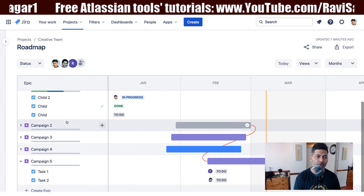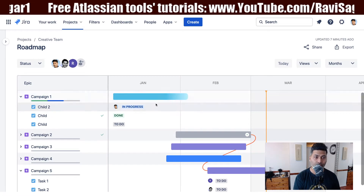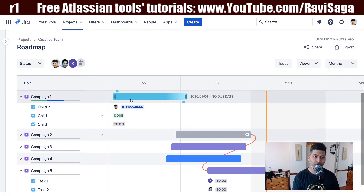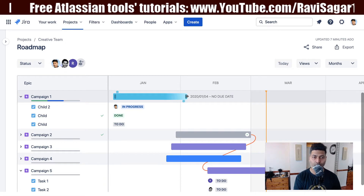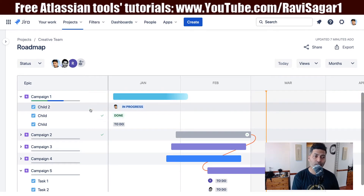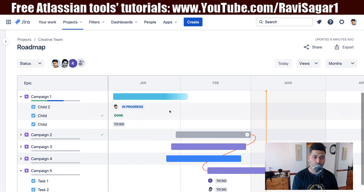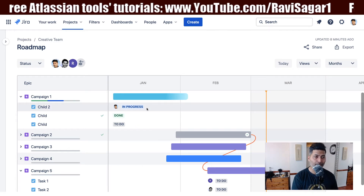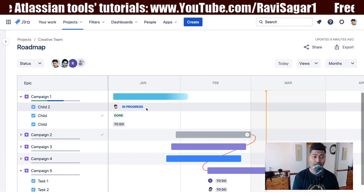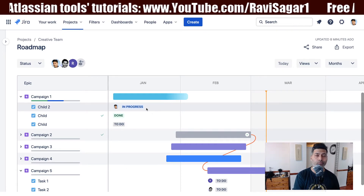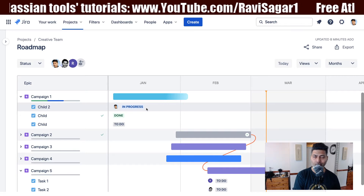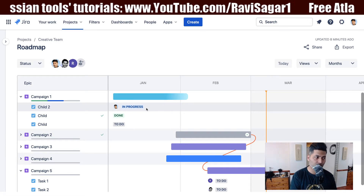When you have something like 'Campaign One,' which is displayed here on the timeline with a start date and an end date, when you further break it up, you also want a similar bar on the timeline — which is not there, at least not in the next-gen project. This is something that you can do very easily with Portfolio for Jira.